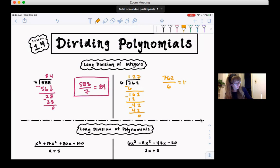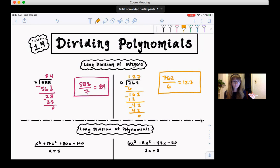So the answer is 127. 762 divided by 6 is 127. So the reason we did that is dividing polynomials with long division is very similar. Now let's try to do that same kind of long division process, but with some polynomials.